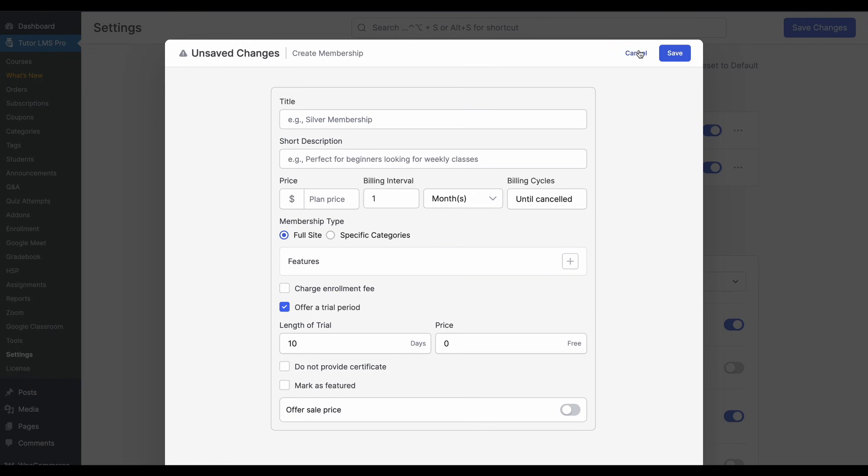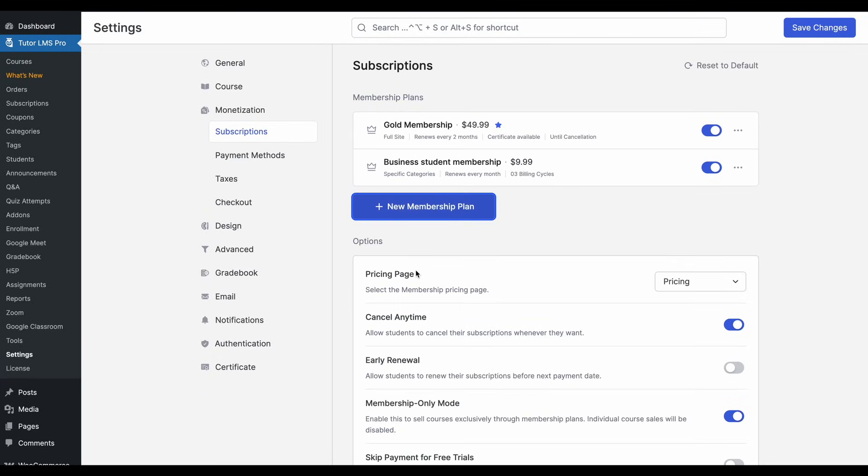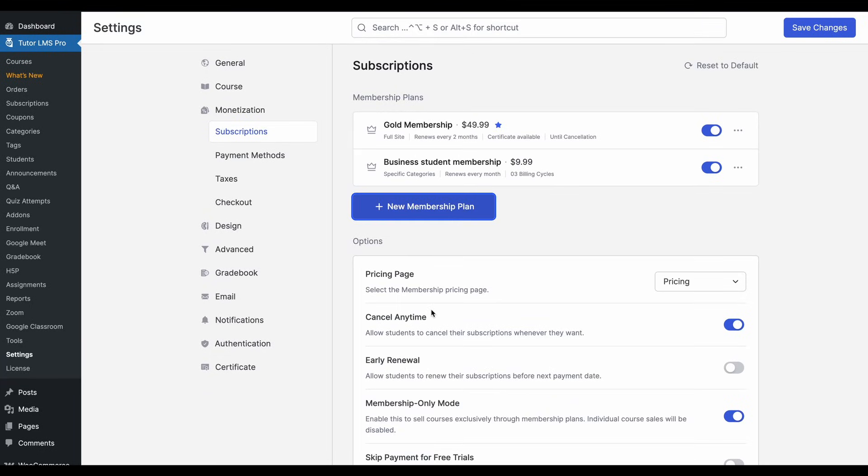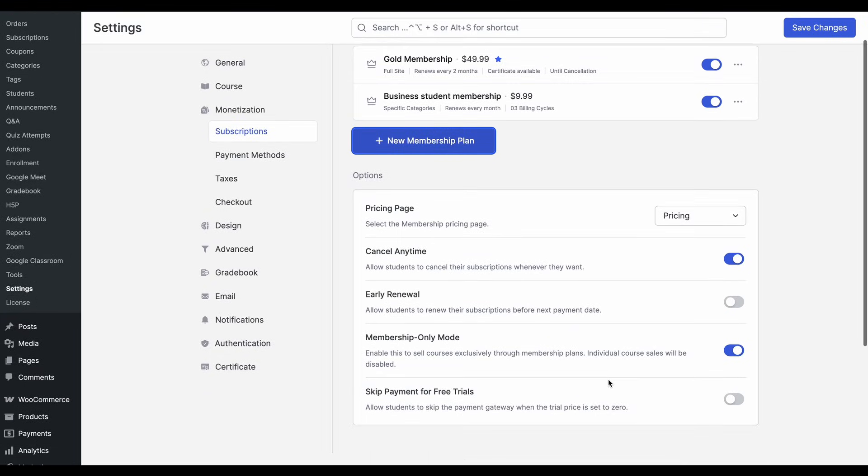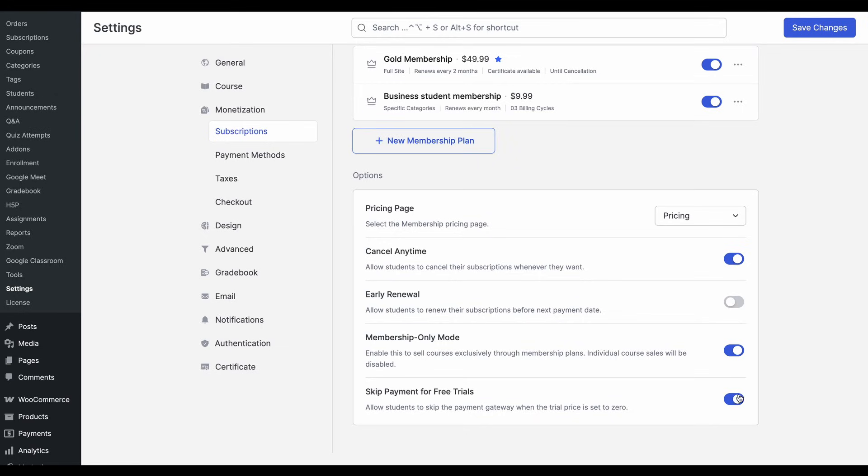Additionally, to make this process even smoother, if we scroll down from here, we'll see that there's another toggle called skip payments for free trials. So basically, if we turn on this toggle, this will reduce the friction for when a student wants to join quickly and just see what the free trial consists of.